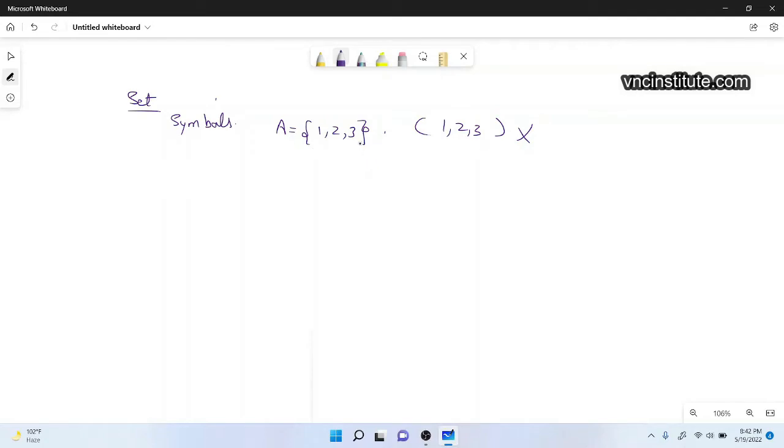This is very easy. You have to make this bracket like this and then you have to make it like this. Now the second question in the paper will give you a set.